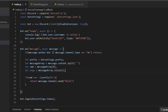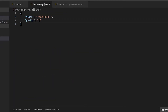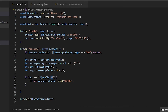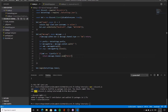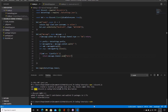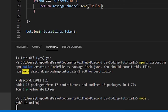If the command equals the prefix followed by 'hi', it will return message.channel.send('hello'). So when someone types the prefix plus 'hi', the bot responds with 'hello'. You can also use message.reply which will mention the user. Make sure you have bot.login(botSettings.token) at the bottom. Then open the terminal, type 'node .' and hit enter.